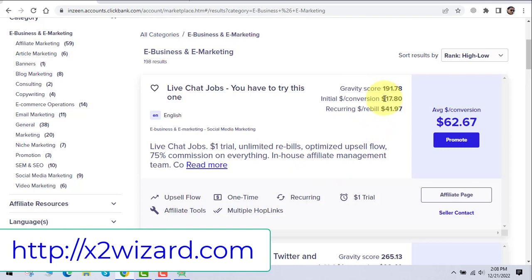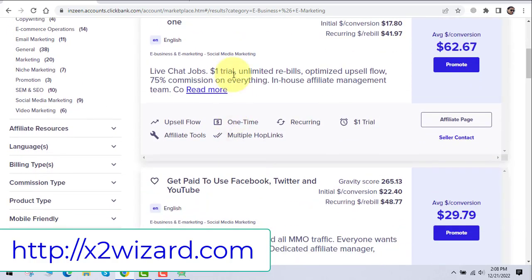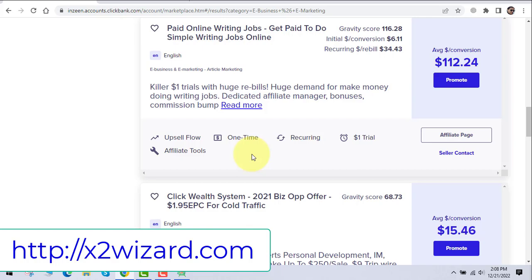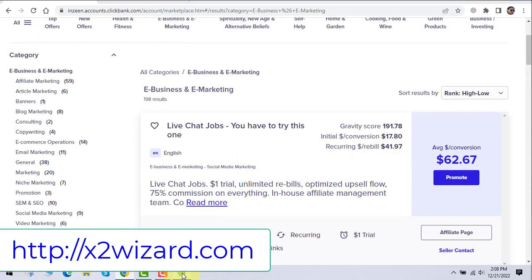You can see the initial dollar per conversion is $17.80, and the recurring income — from the second month onward — is $41.97 per person who joins. They also have a one-dollar trial so they can convert traffic more easily. People will try the one-dollar trial and later buy the full product. The top products on Clickbank are high-converting offers, and we will be promoting one of them using this software.